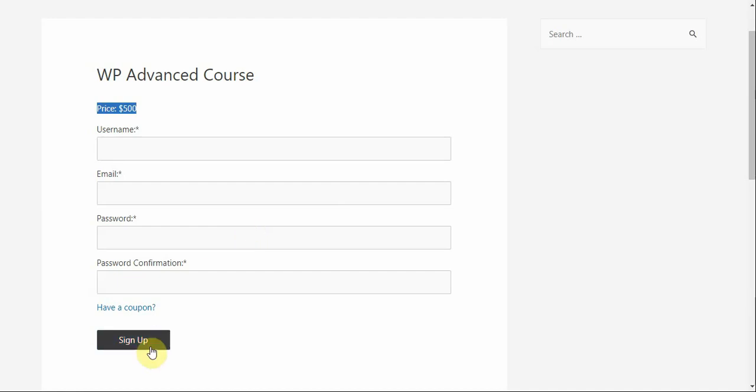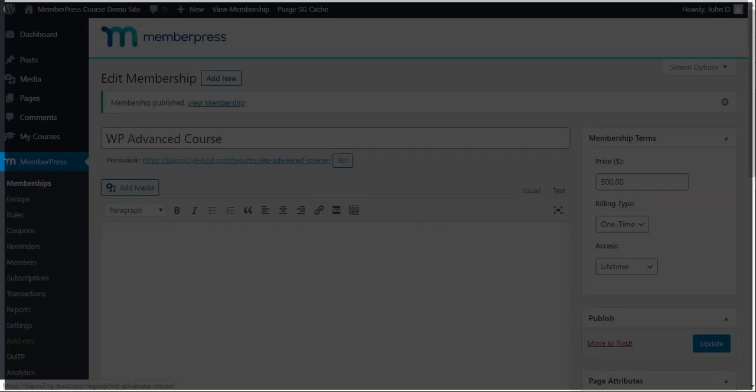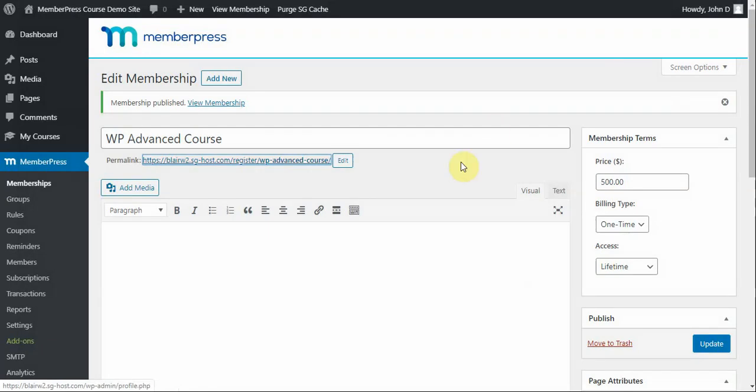When they click Sign Up after having filled out these forms, they will be taken to my payment page where they'll see the payment and be able to review it and all that good stuff. So, with this membership created, let's go over how you can make it easier for your users to access your content.